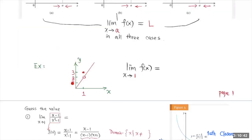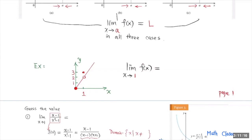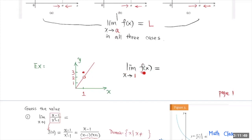Now take a look at this example. We have this function with a gap at x equals 1. The function value when x equals 1 is actually defined to be 3, so f of 1 equals 3. But what happens for the limit as x approaches 1 from both sides? Moving along the graph from the left side, f of x is approaching 2. From the right side, f of x is also getting closer and closer to 2. So the limit of this function as x approaches 1 is equal to 2, not 3. You have to move along the curve.